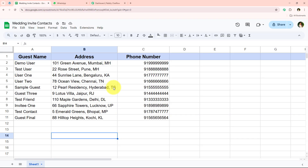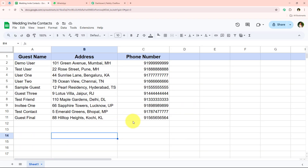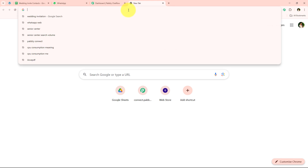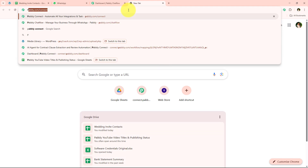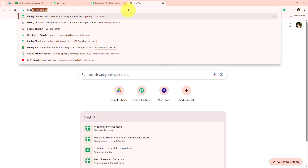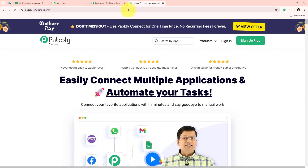You must be wondering how we are going to send invitations without knowing any programming or coding language. We are going to use Pabbly Connect. If you want to send wedding invitations within seconds to all invitees, watch this tutorial till the end. We'll open a new tab and go to pabbly.com/connect in our browser. It is opening the landing page of Pabbly Connect, where we get two options.